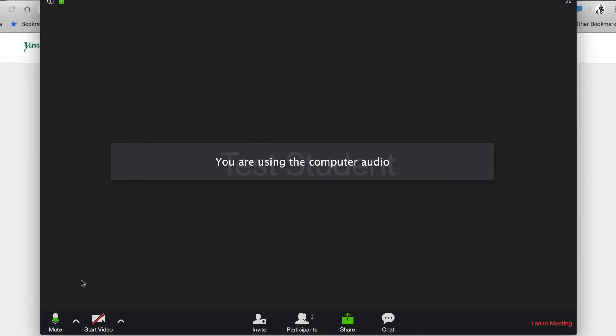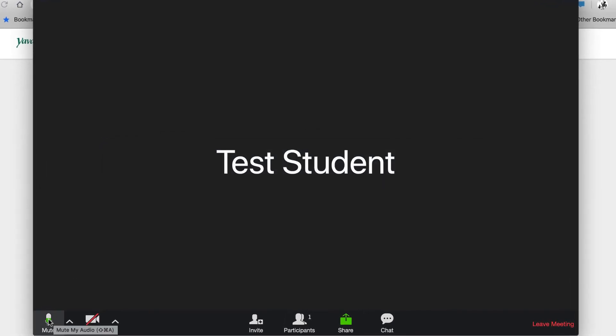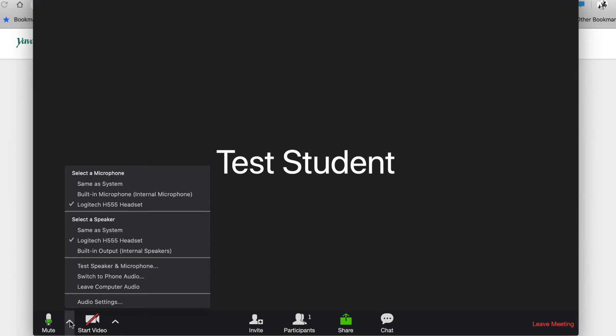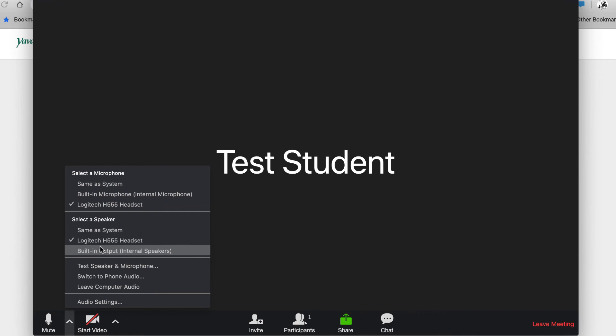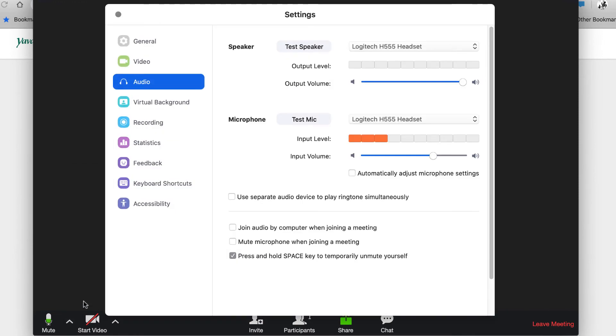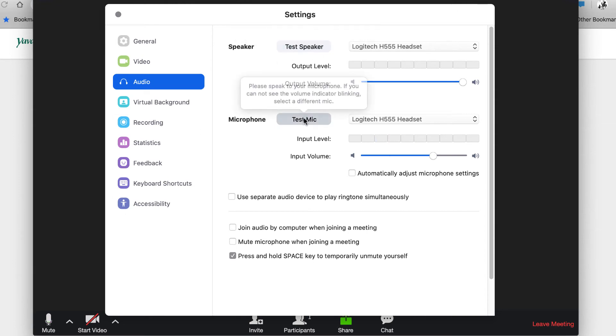When you're in the meeting, you can mute yourself by clicking the Mute button. The Options button next to the microphone allows you to select an alternate microphone or an alternate speaker. You can also go back into the Audio Settings options by selecting Audio Settings and testing your speaker and mic.